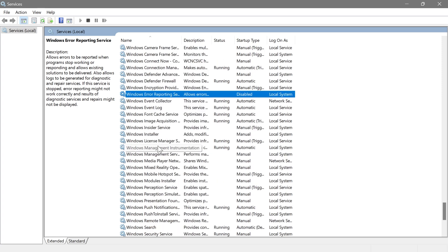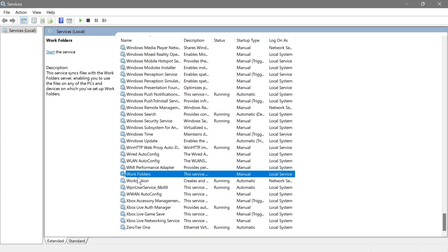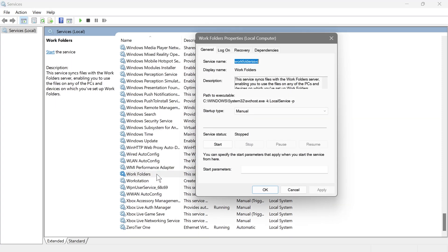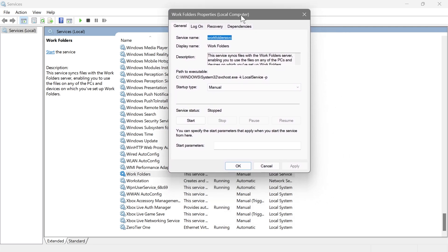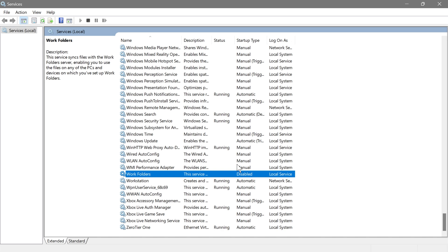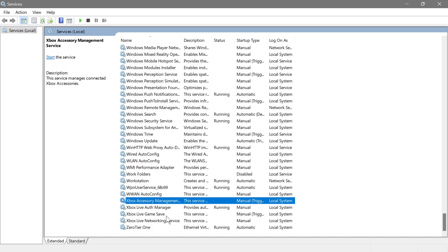Next is Work Folders. This manages settings for Work Folders, which lets you sync files between devices. If you use this feature that's fine, but in my case this is a personal machine and I don't use it, so I'm going to disable it as it has no use to me.